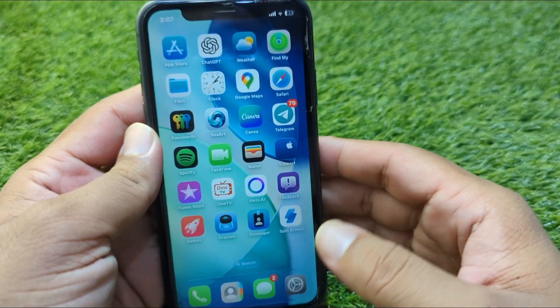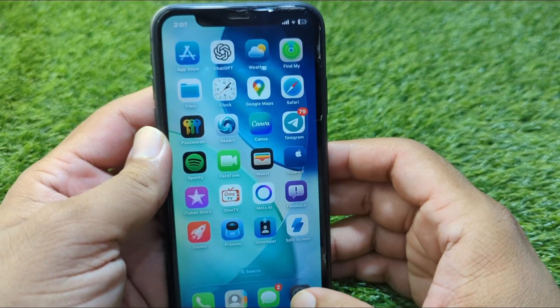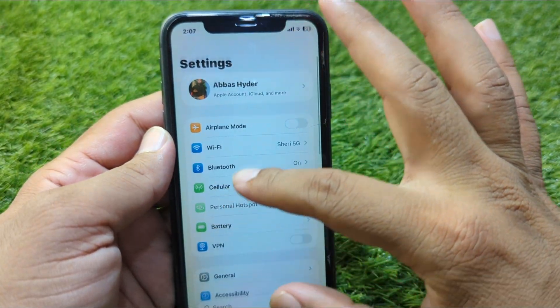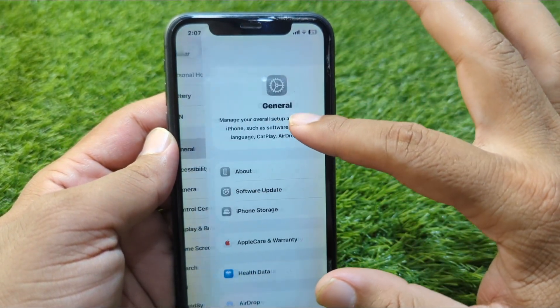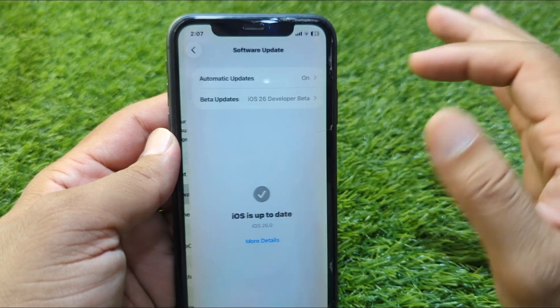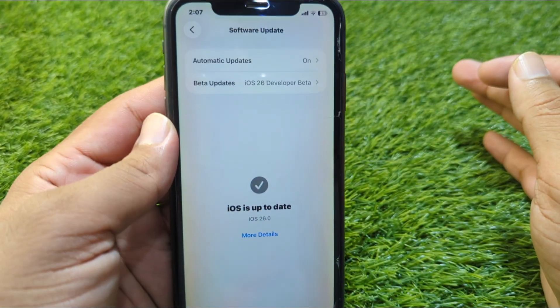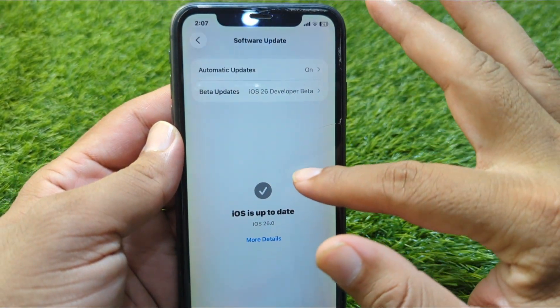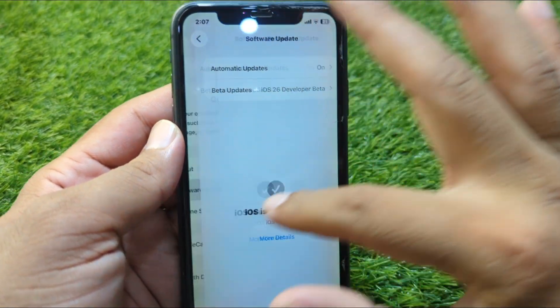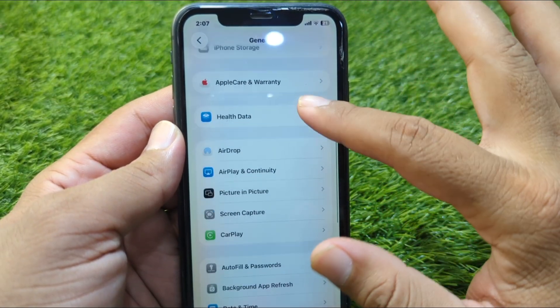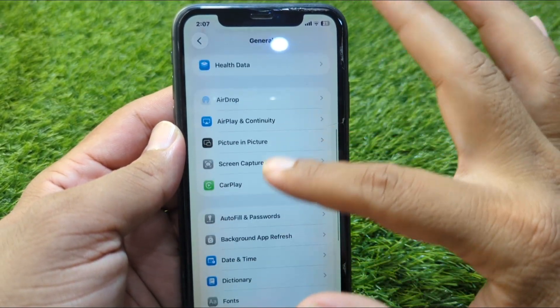First of all, open Settings on your device, then scroll down and go to General, then go to Software Update. If there is any update available, simply update it, and after this go back.